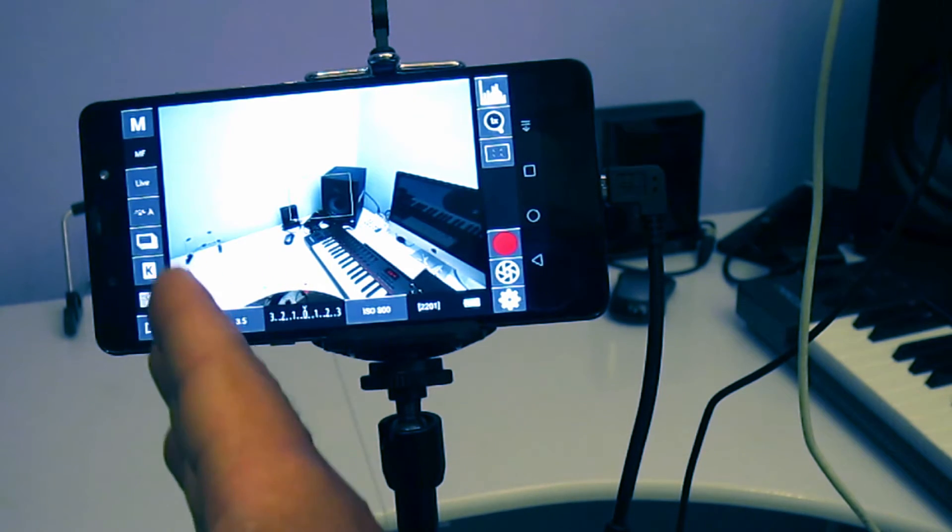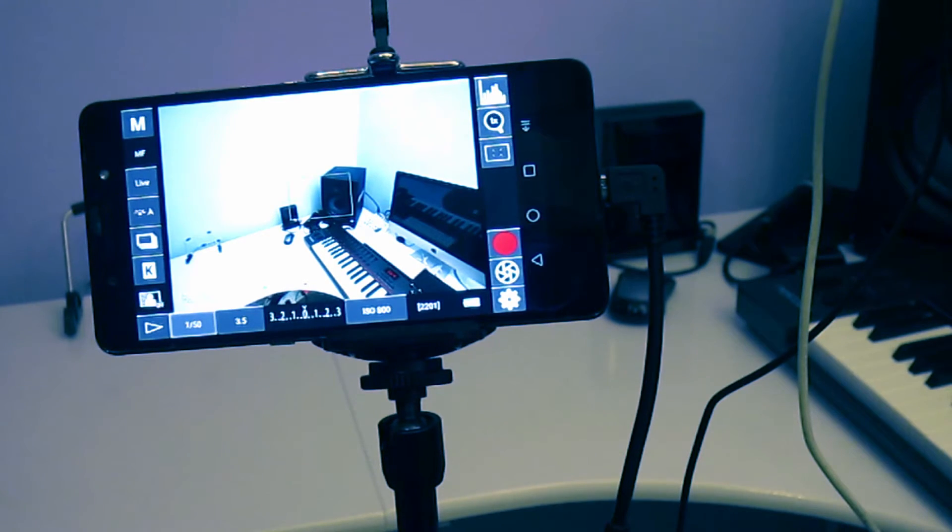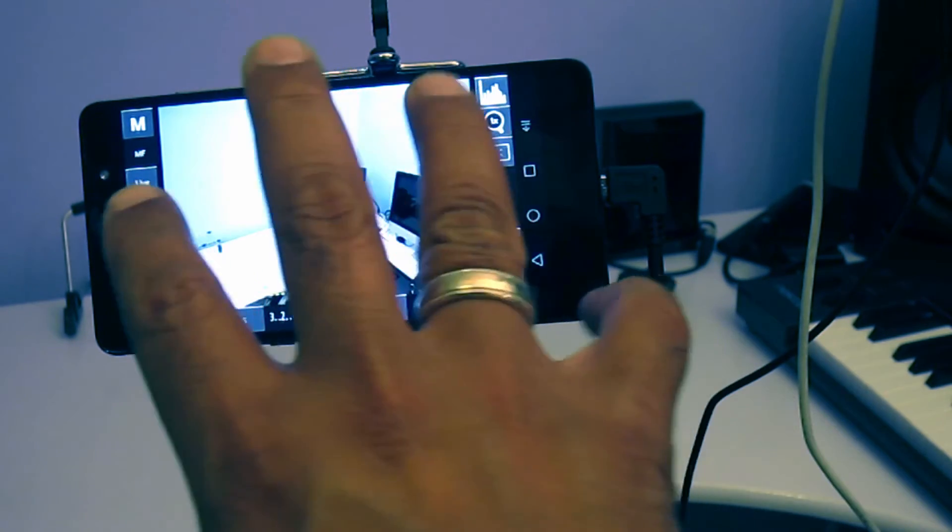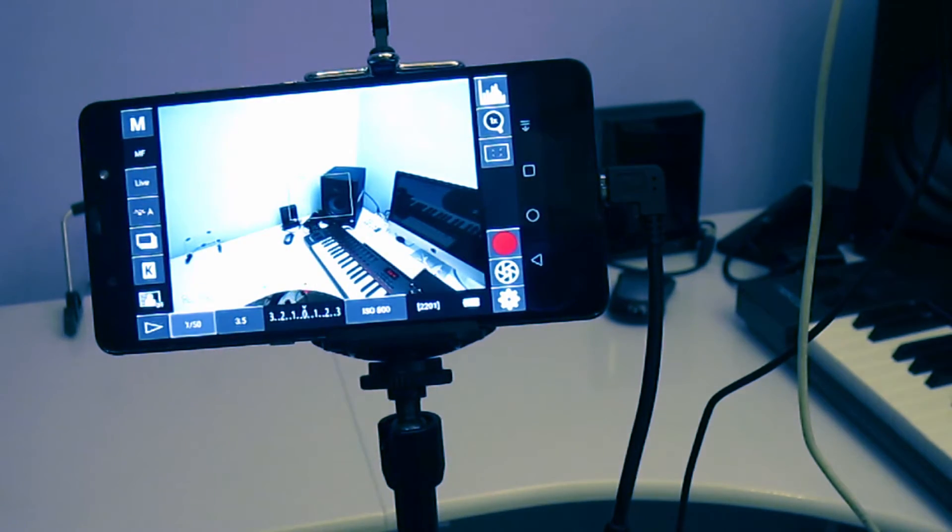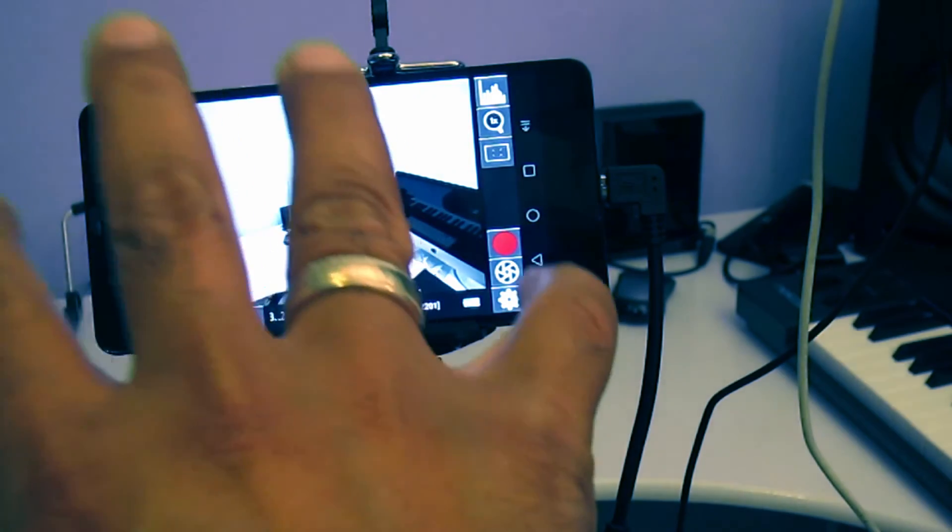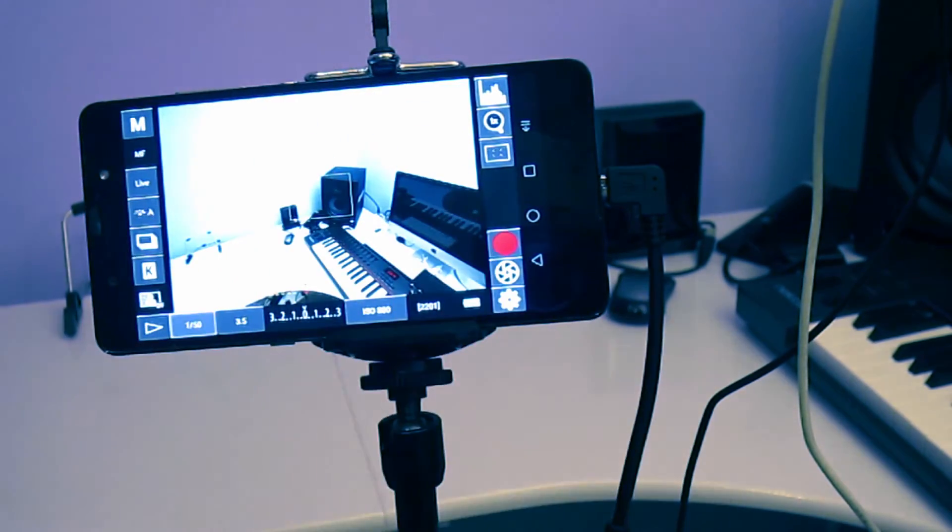So basically, whatever you can do on your camera, about 70% or 80% of the functions you can operate from this application. Most important functions you can operate from here.